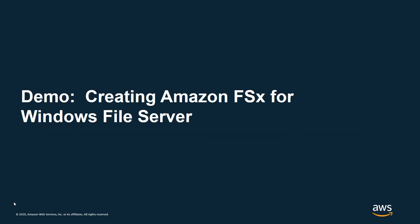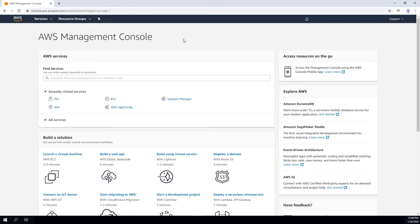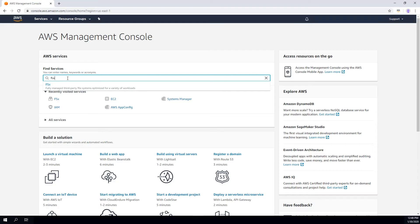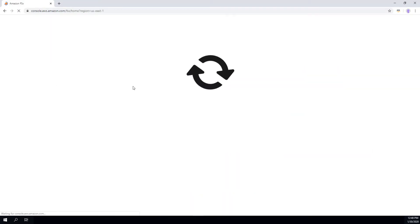So with that, let's jump into a demo. Here I am in the AWS Management Console. To get to Amazon FSx for Windows File Server, all you have to do is type FSx in the Find Services area and click FSx when it comes up.